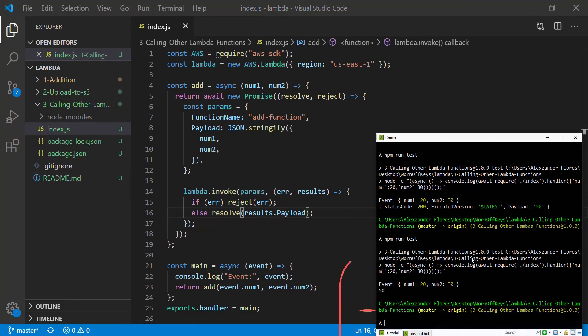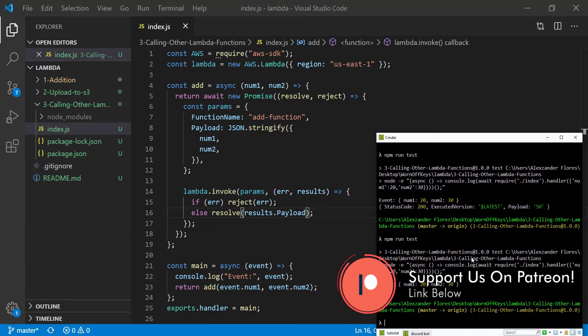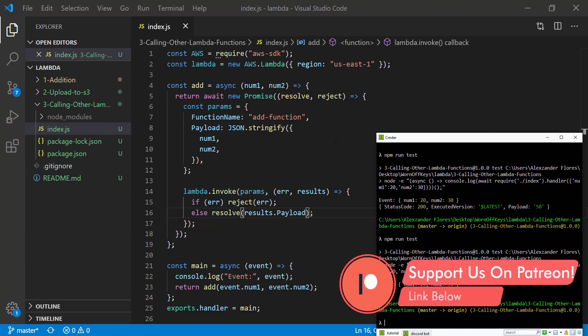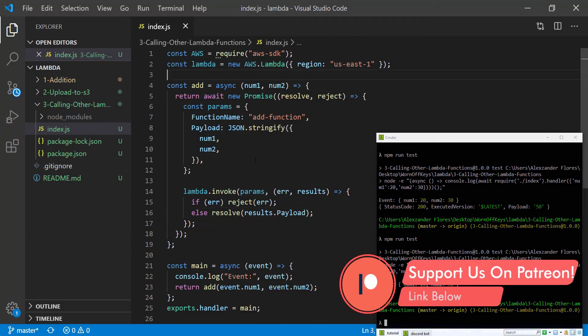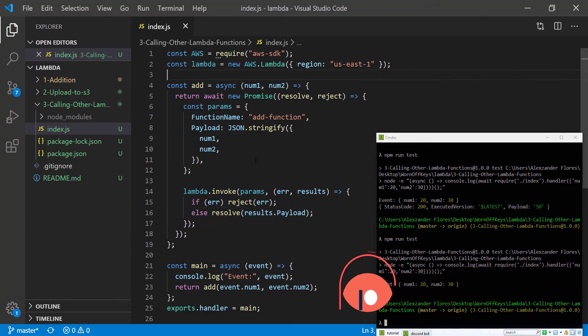Now currently it's a string. However, obviously you can change that. But this is how you would invoke a Lambda function from within another Lambda function.